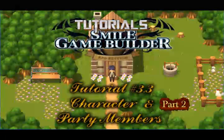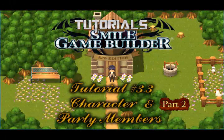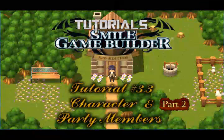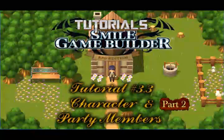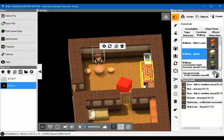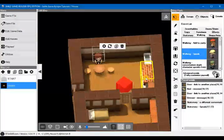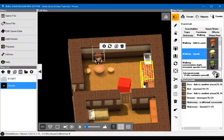Hello and welcome to the sixth tutorial in the Smile Game Builder tutorial series and part two of the characters and party members one.